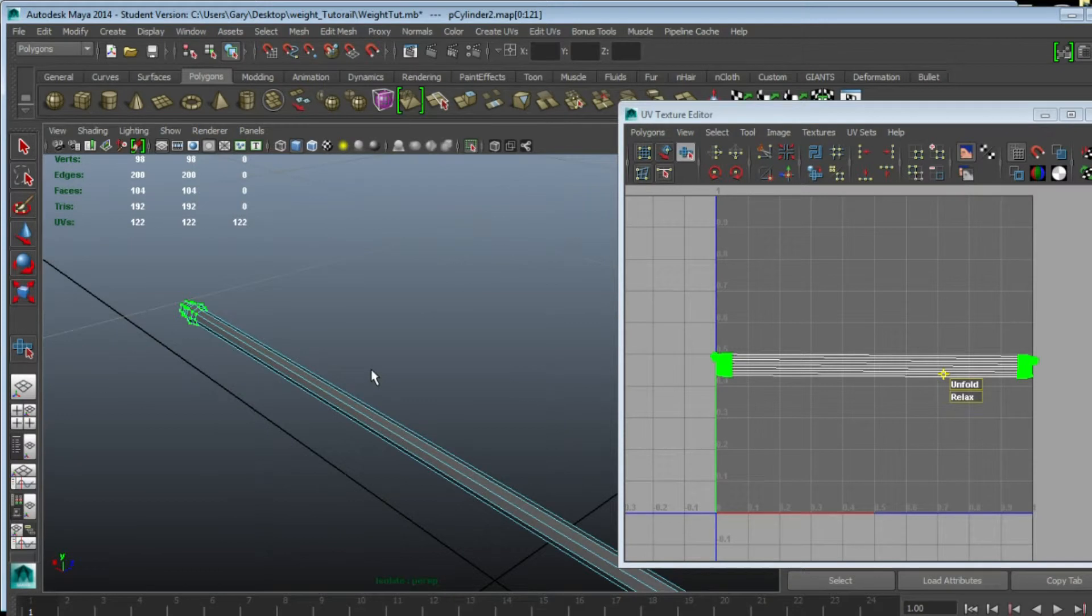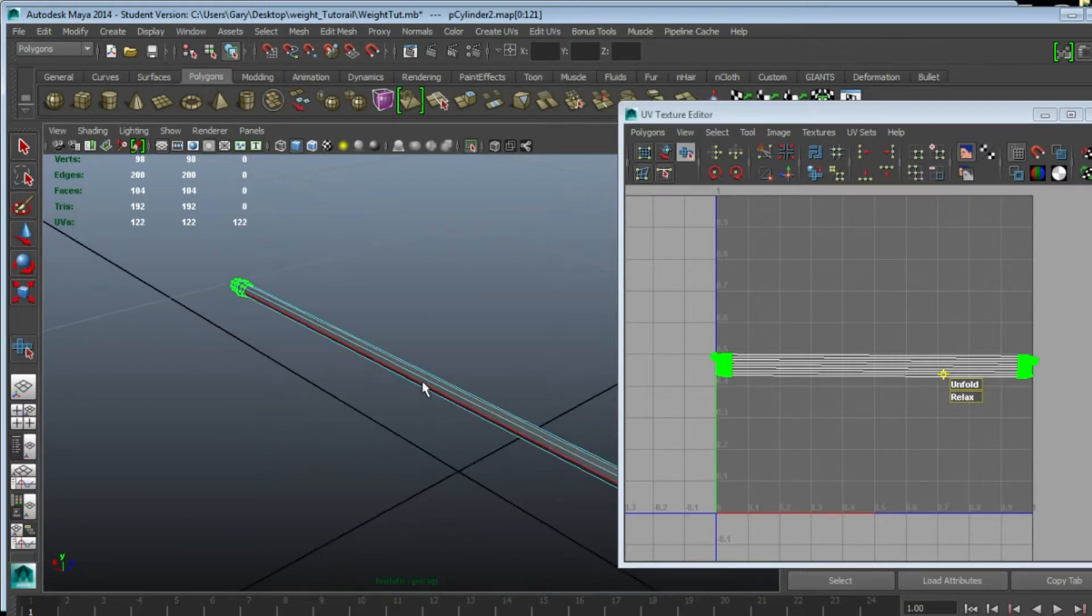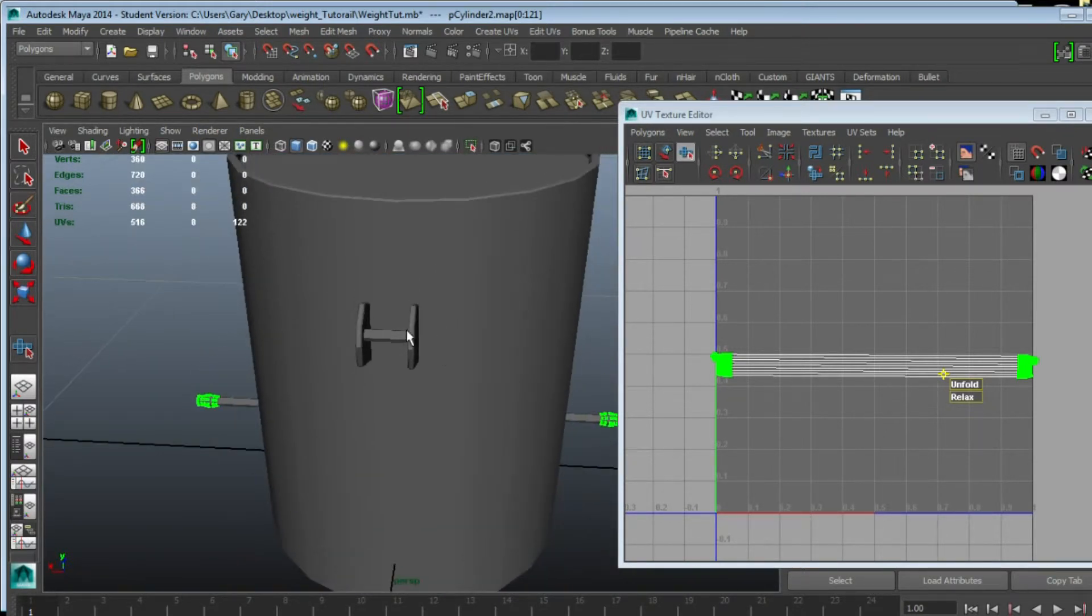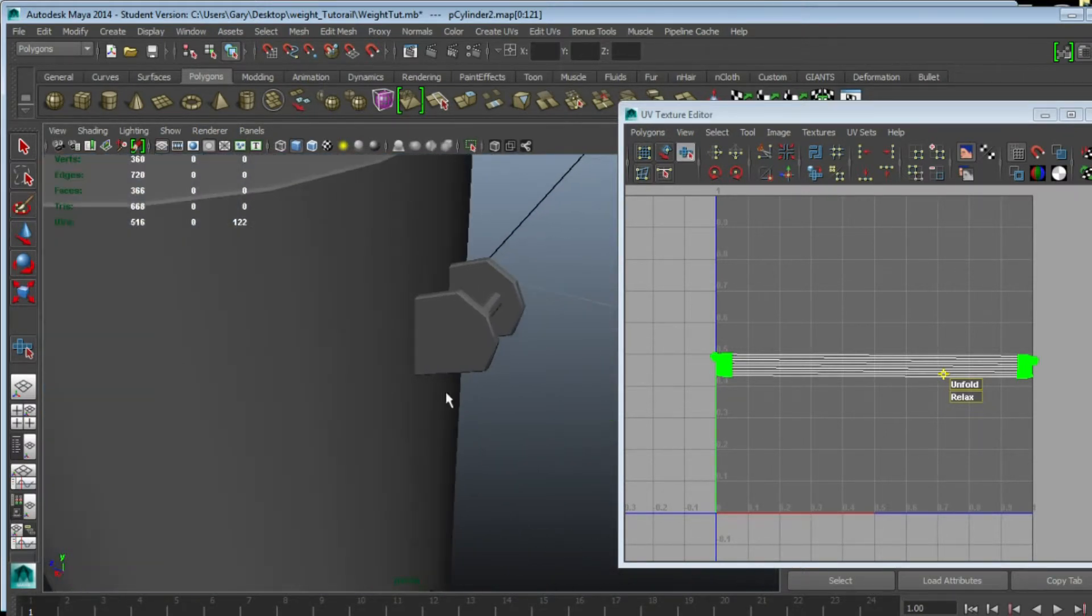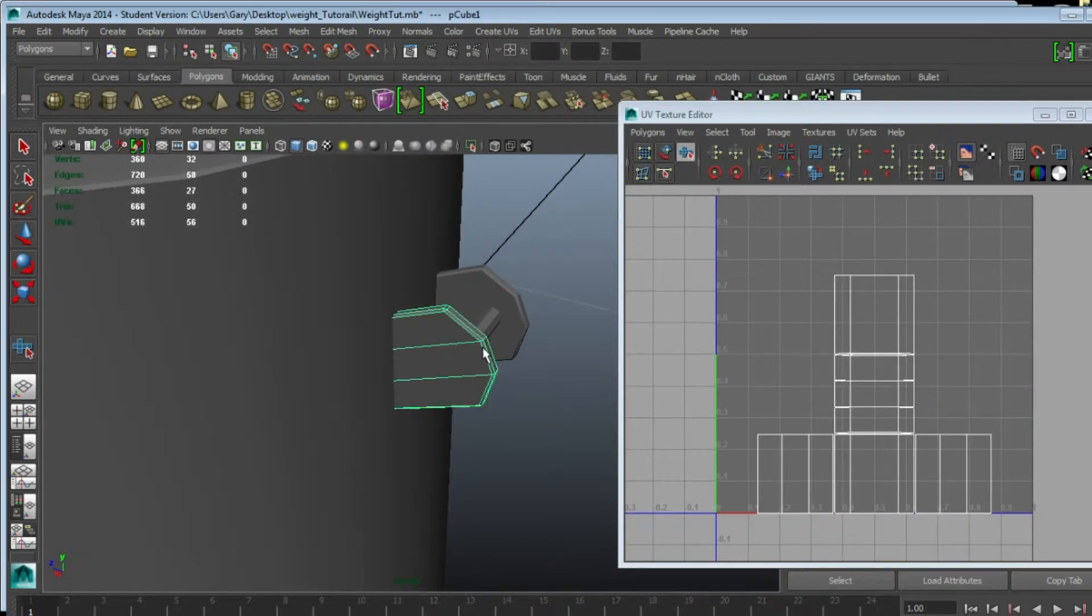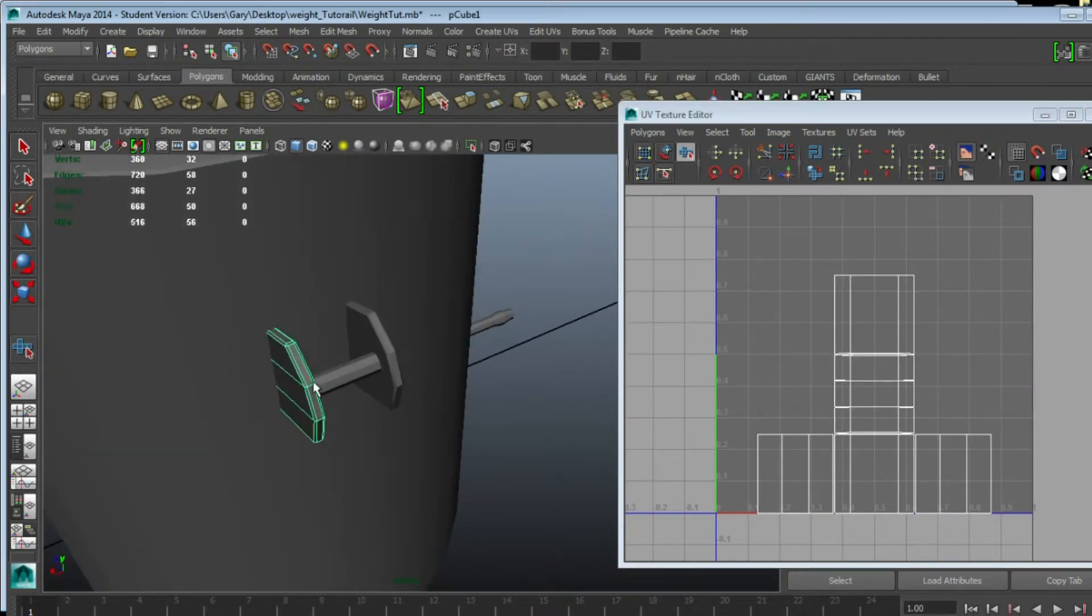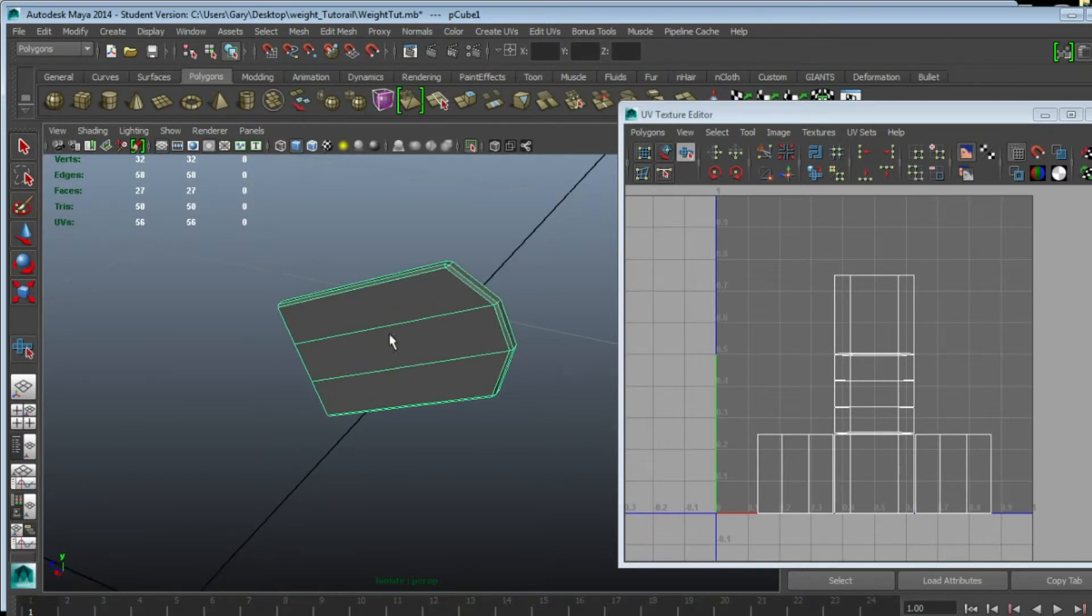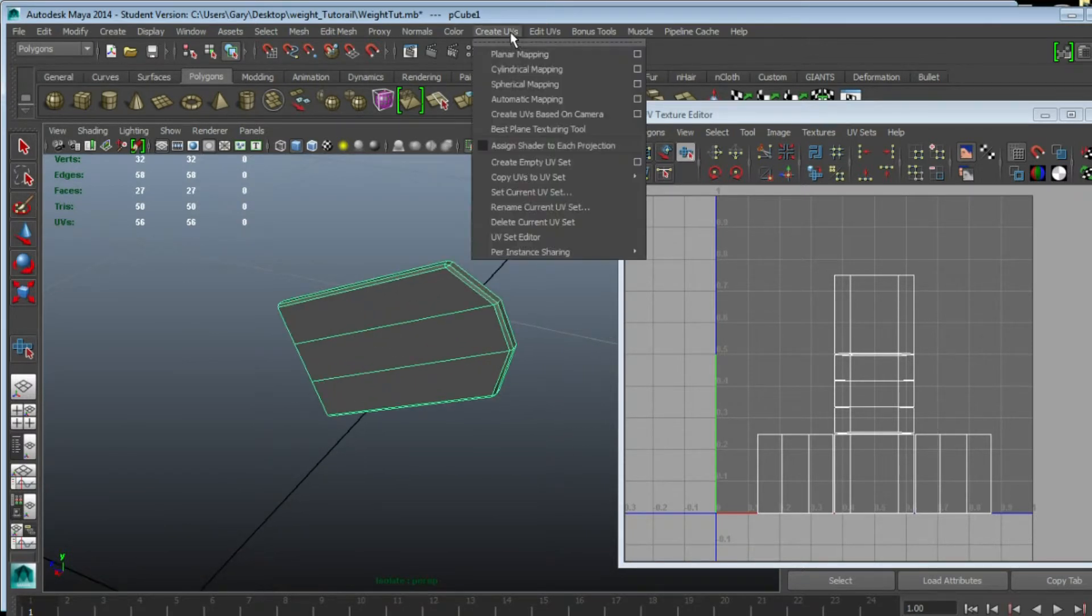Now we're going to select something a little bit more complicated, but it's not that difficult. We're just going to do the same process: Create UV Planar.